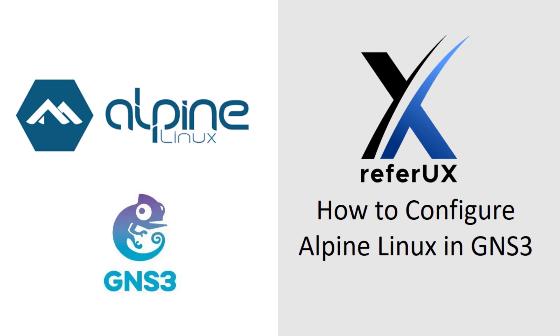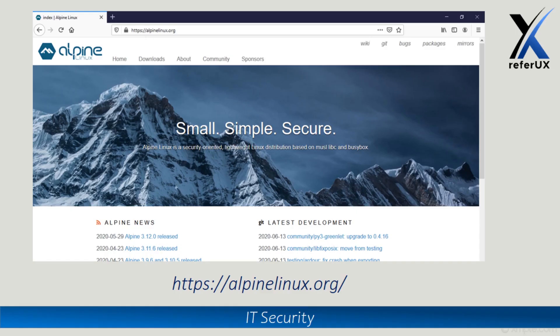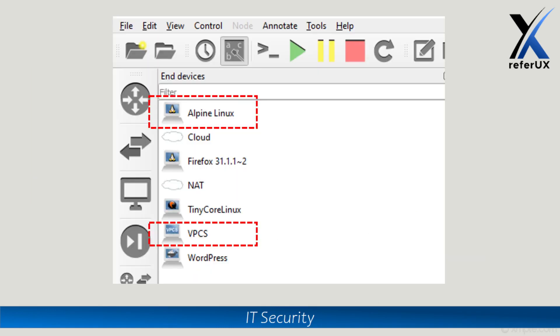Hello guys, welcome to referUX. Myself Nimesh. Today let's see how to configure Alpine Linux in GNS3 environment. Alpine Linux is a lightweight, simple, robust Linux distribution available in the Linux family. When it comes to GNS3, it is one of the most popular networking and network emulation tools available today.